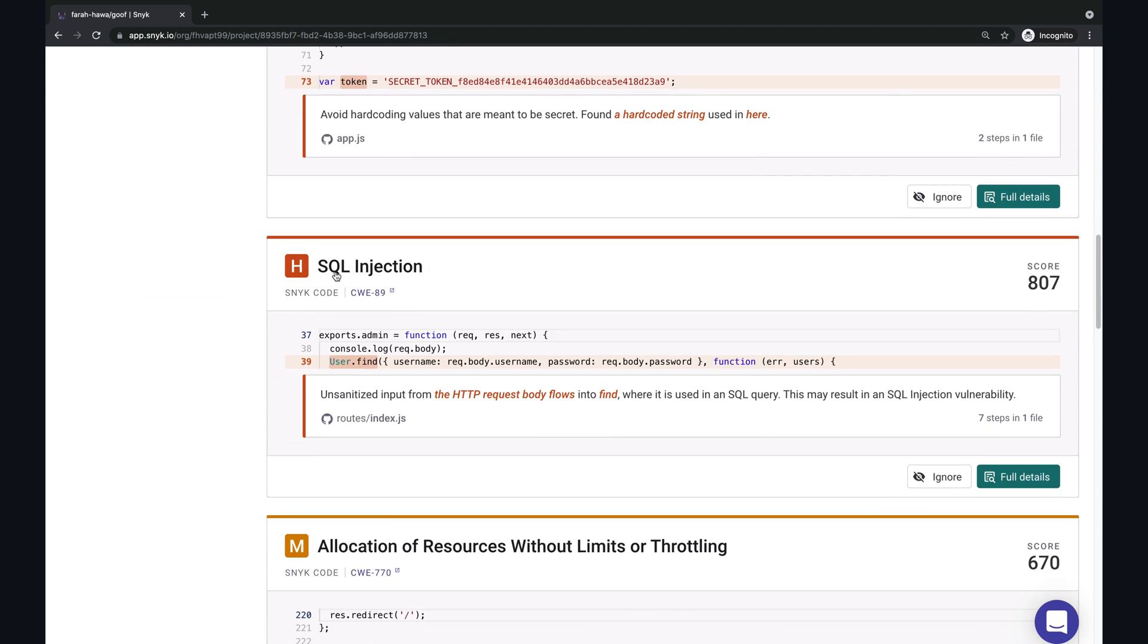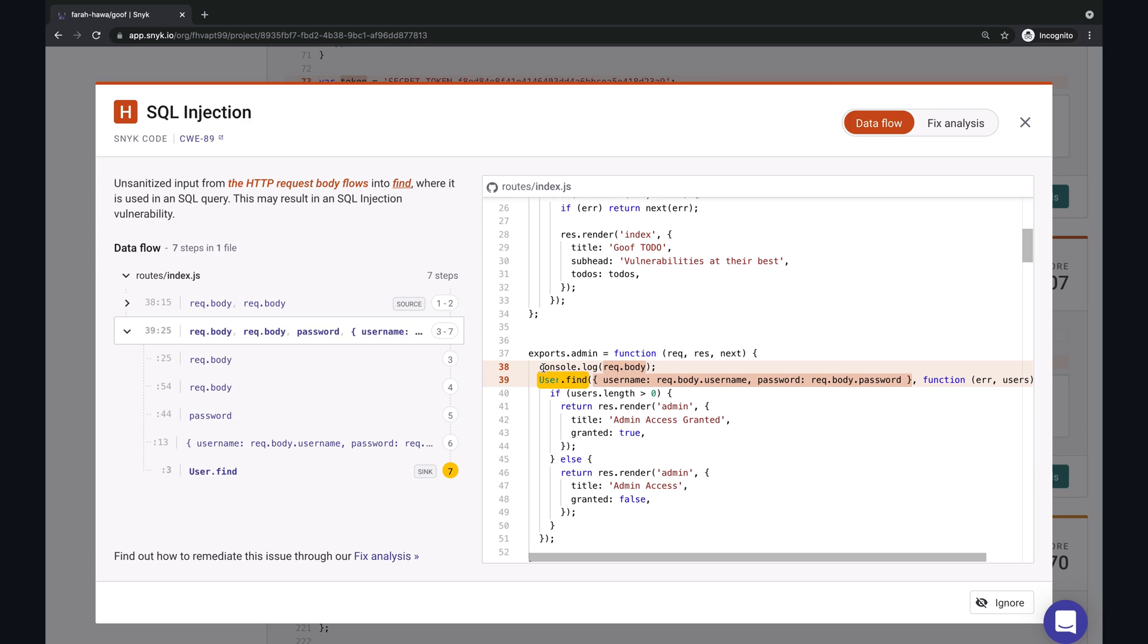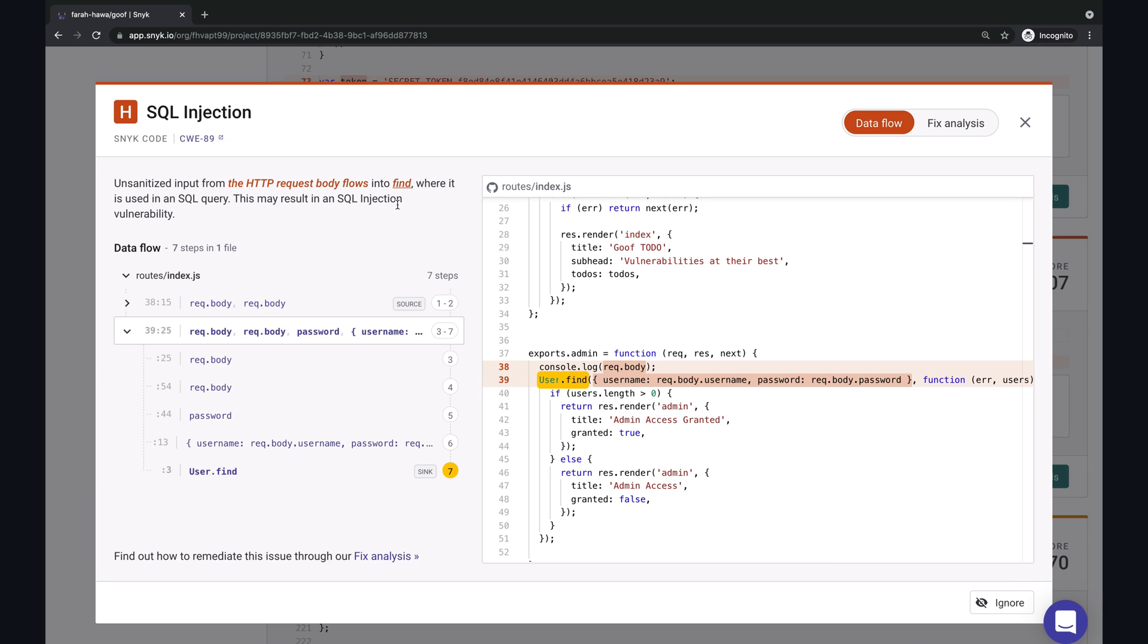The one that we are interested in is SQL injection. So we can view full details and here we can see that the exact code where the bug is found is highlighted. And we also have a brief description about the unsanitized input which flows into find and how that results in a SQL injection.